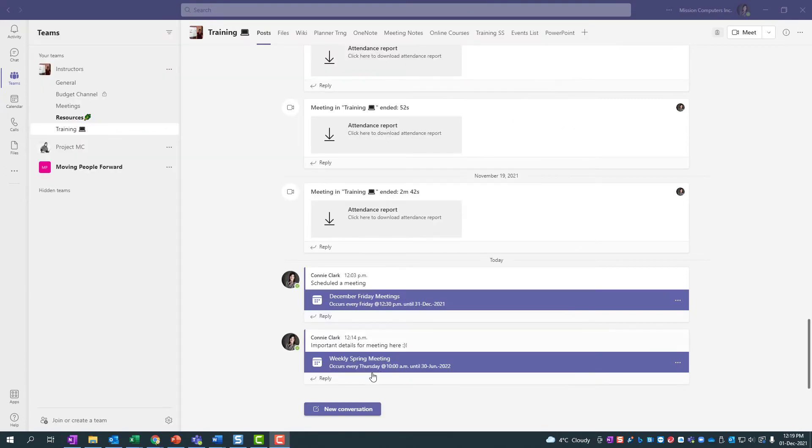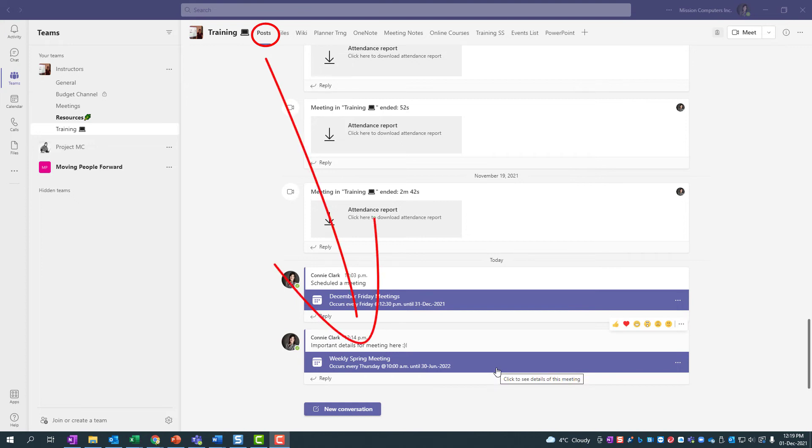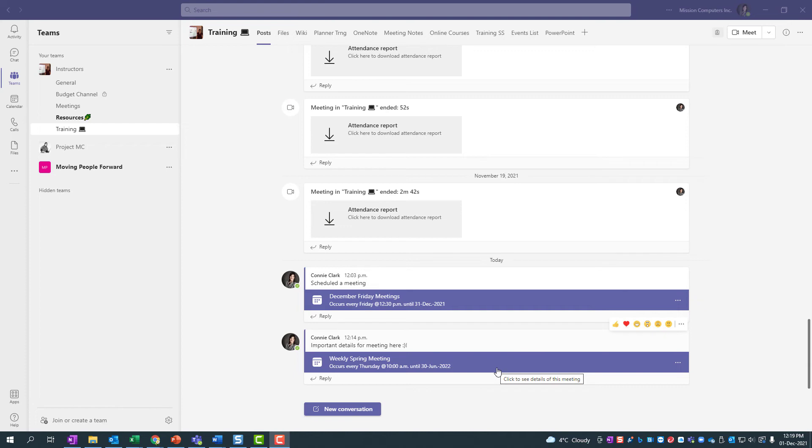So that weekly meeting is also showing up in the posts, showing as a post saying that has been done. Let's go find that weekly meeting and let's adjust it so that we can say one of the weeks doesn't work well for 10 a.m. We want to change it to maybe 1 p.m. So I'm going to go to my calendar on the left side and find that meeting.